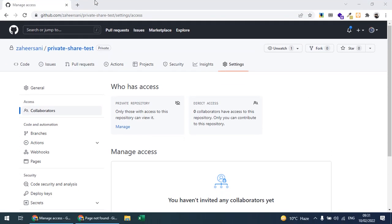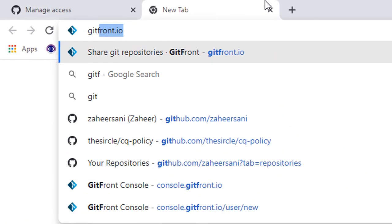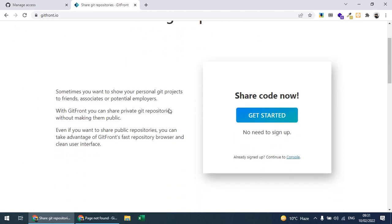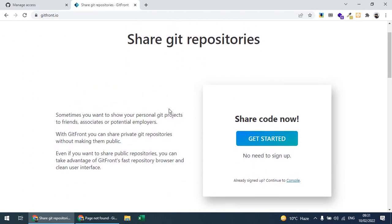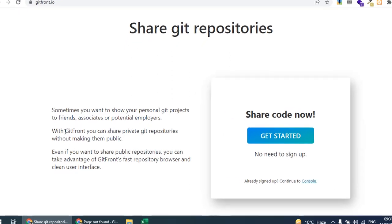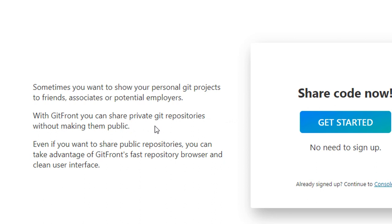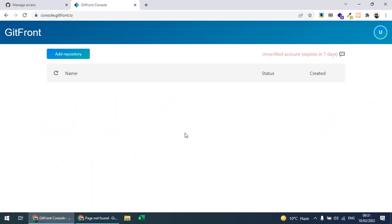To create a shareable link, I can use a third-party service called GitFront. GitFront.io provides a way we can share our private repository. As you can see on their site: 'With GitFront you can share private Git repositories without making them public.'